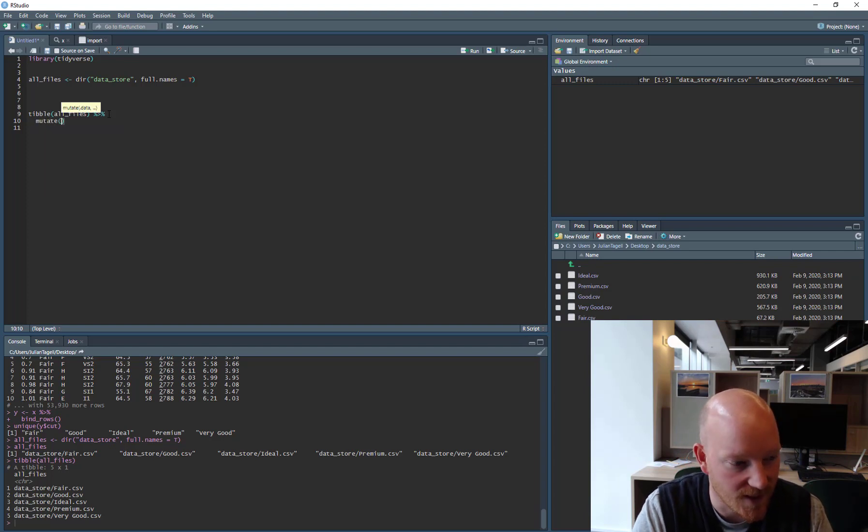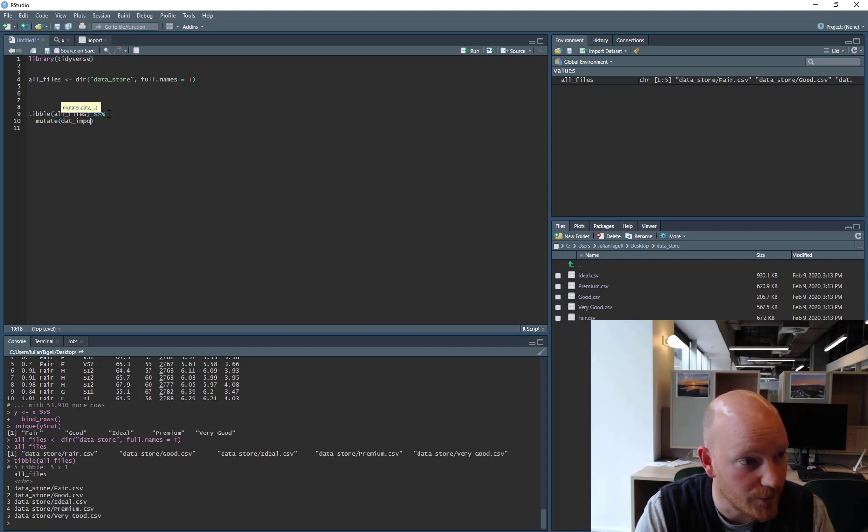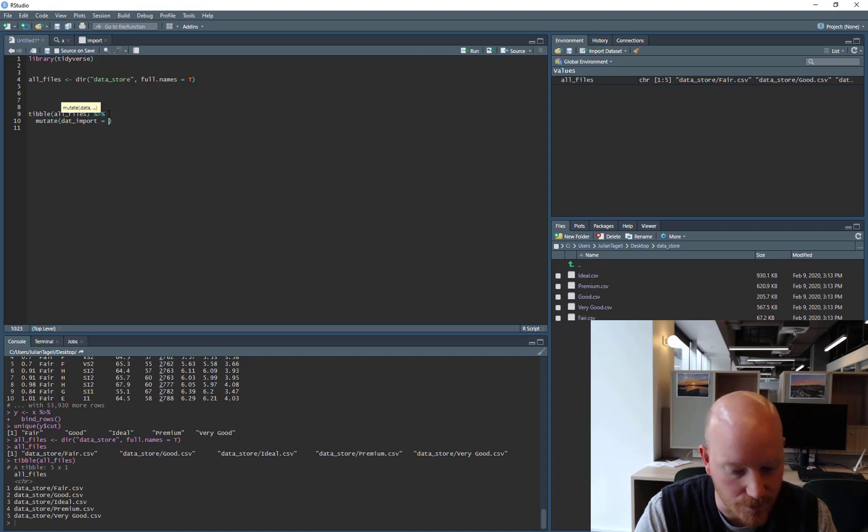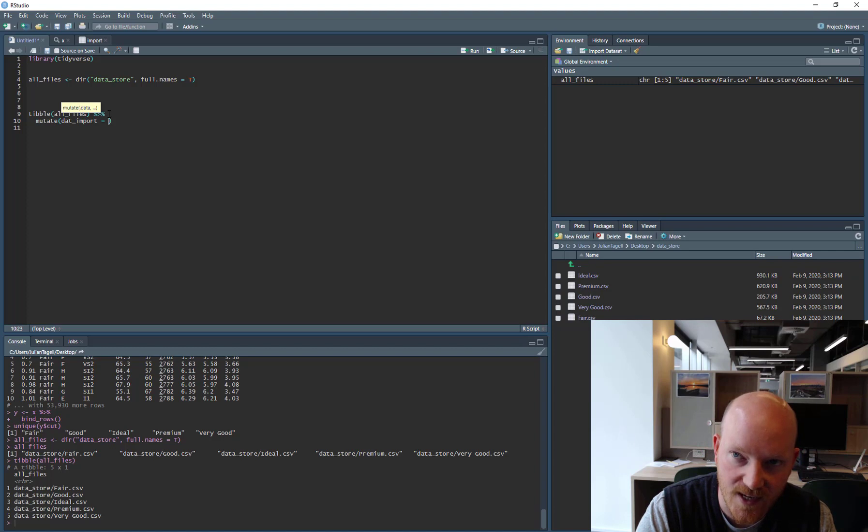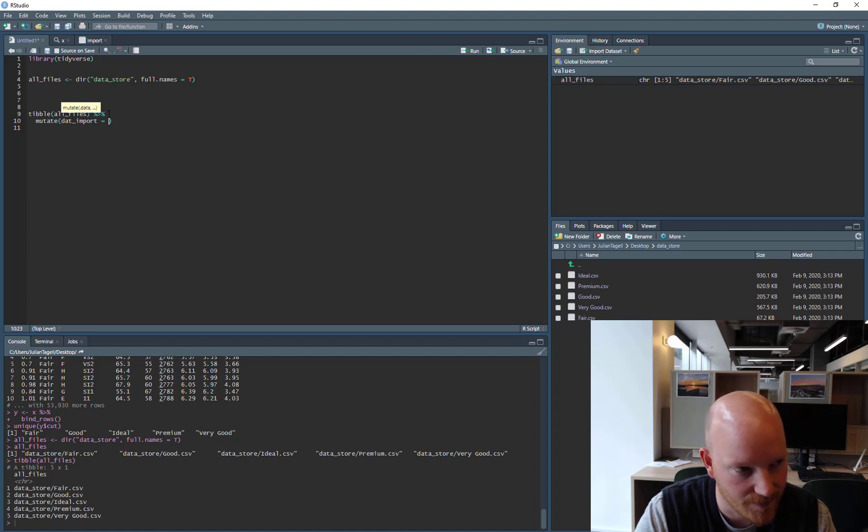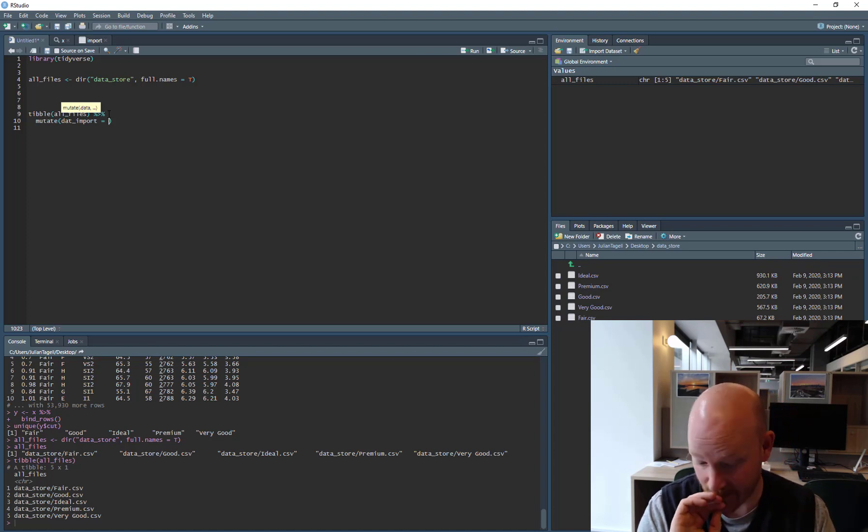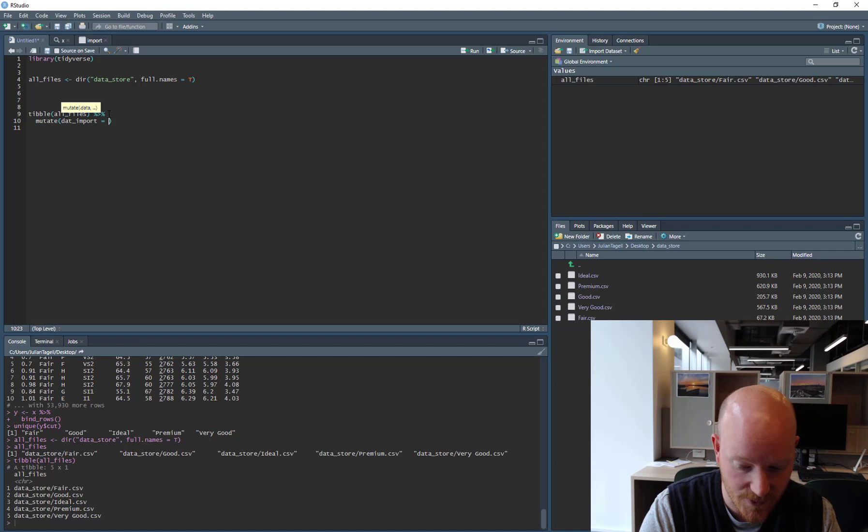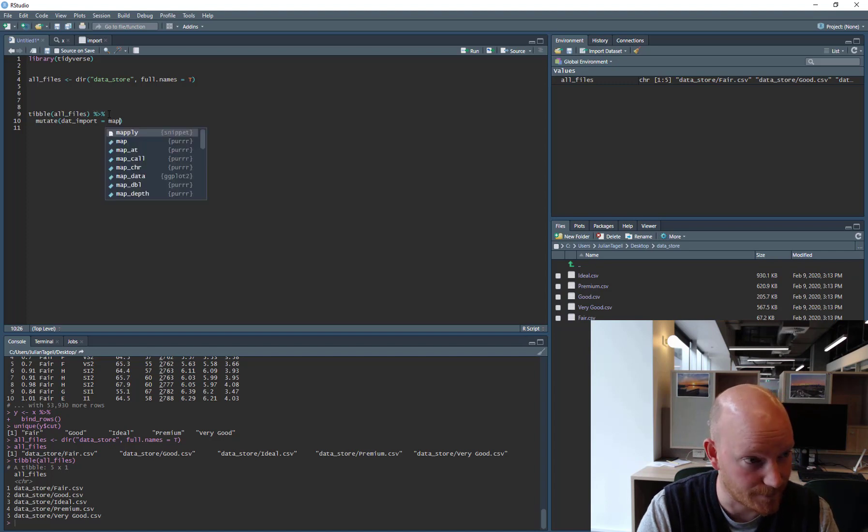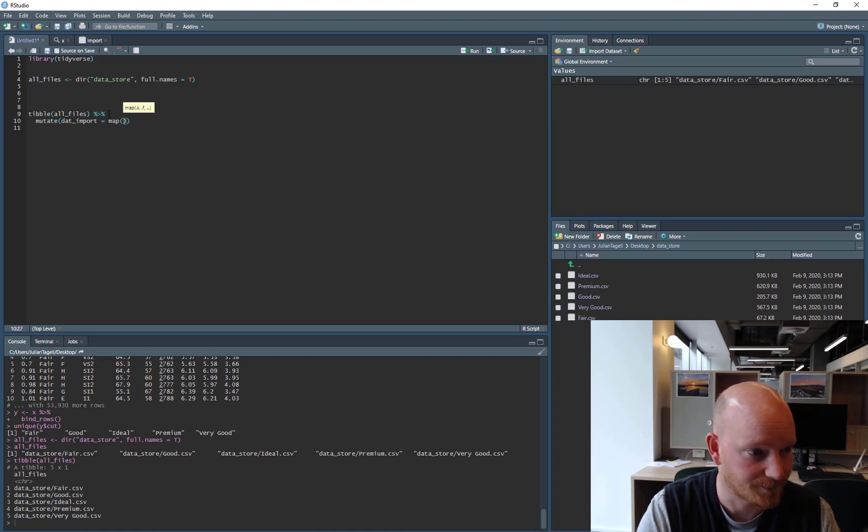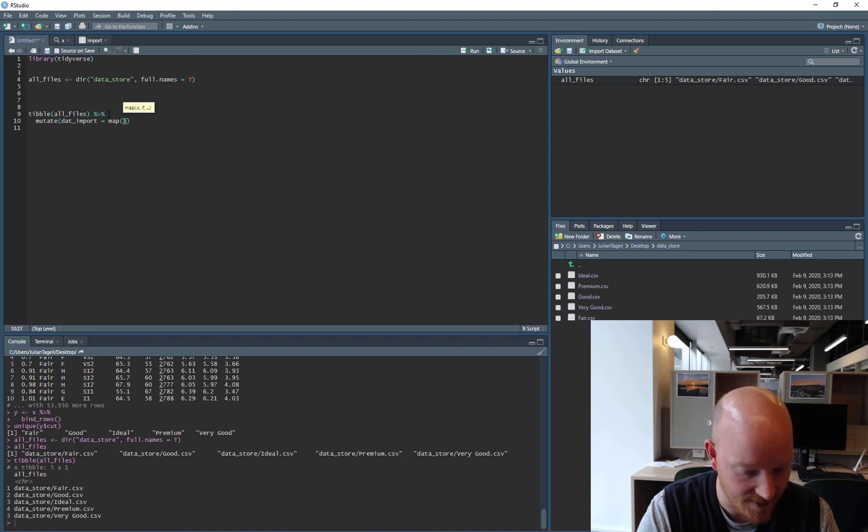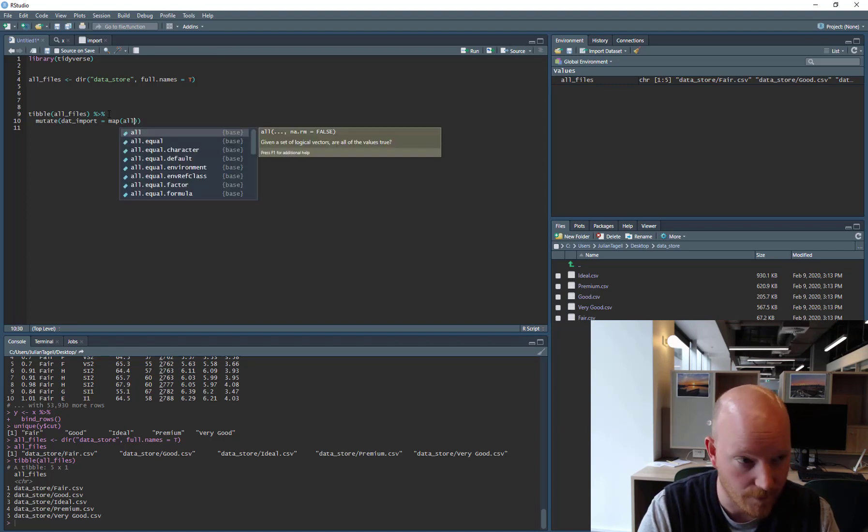We can go mutate, data import. That is going to equal, we want it to equal the values of all the data in those spreadsheets. The CSV files, pardon me. So we're going to use this map function. And what are we going to do? So, we're going to take the all files column.